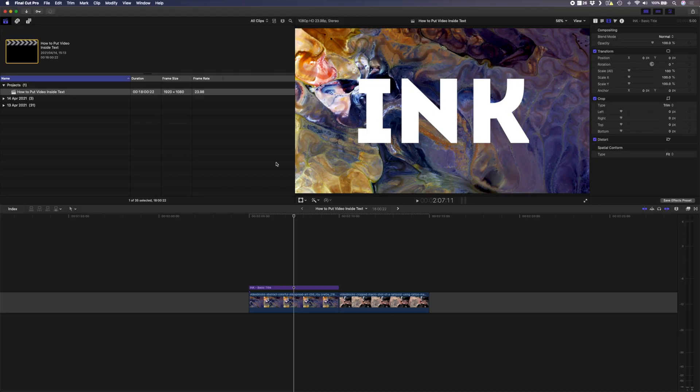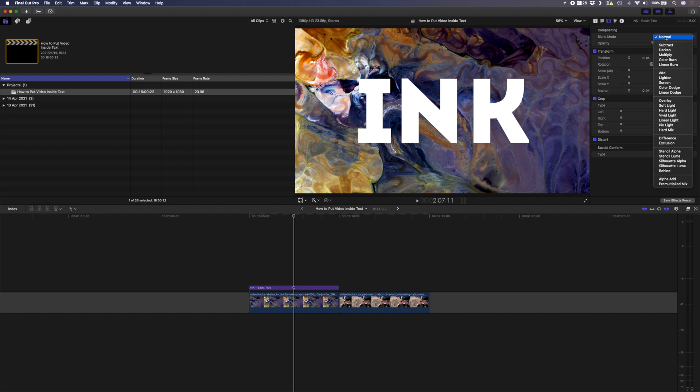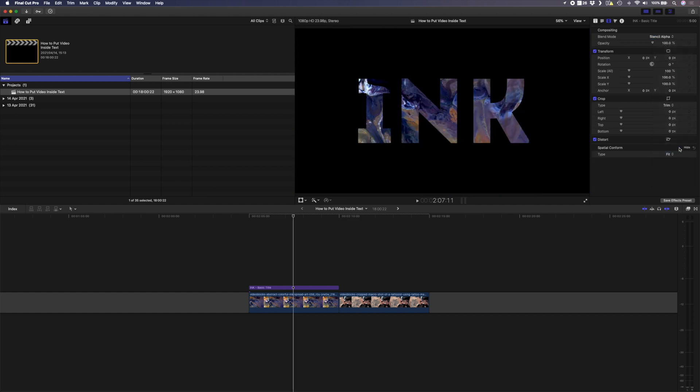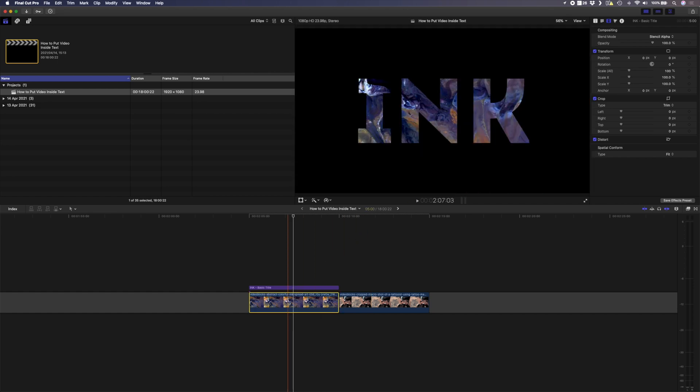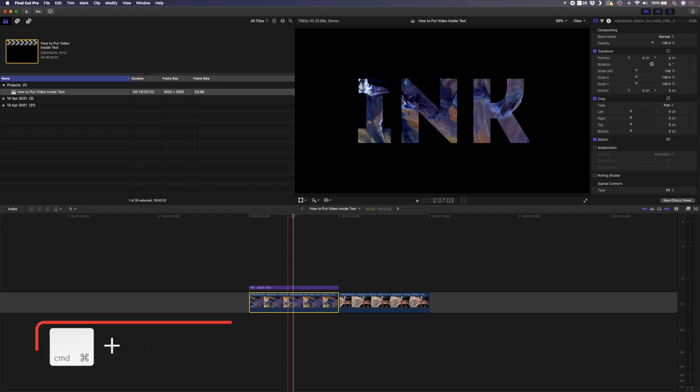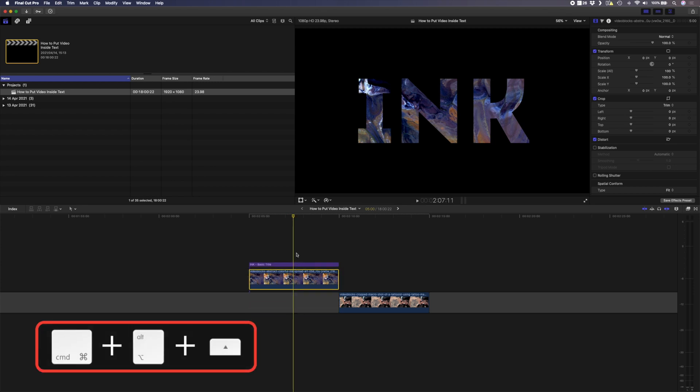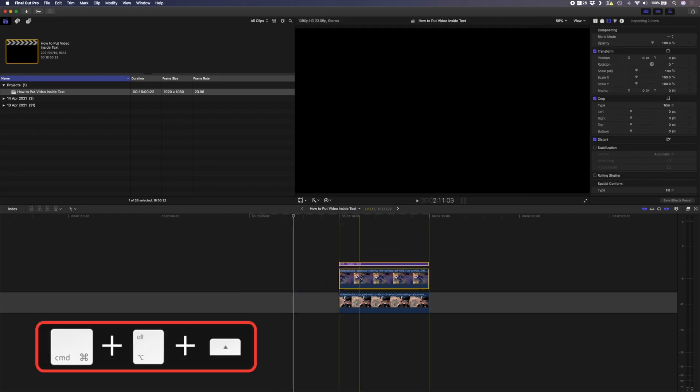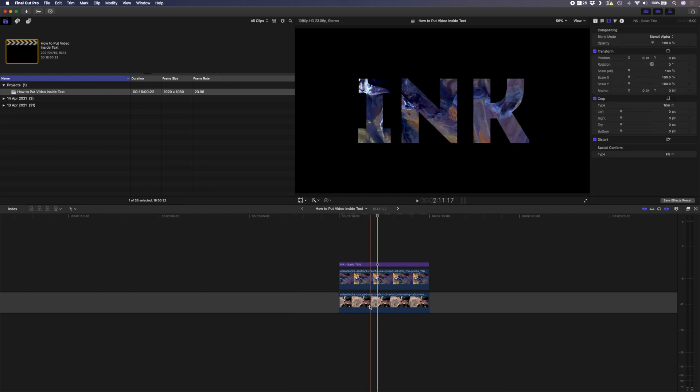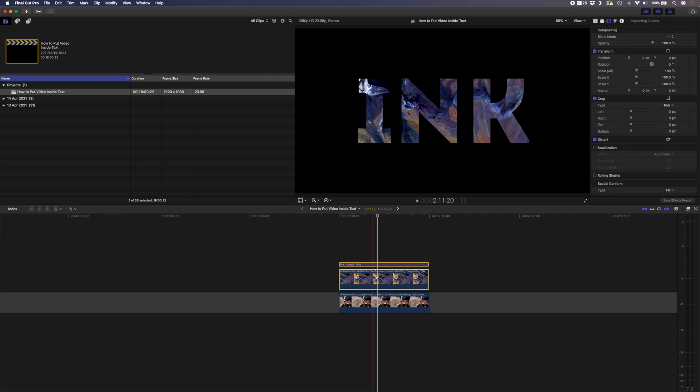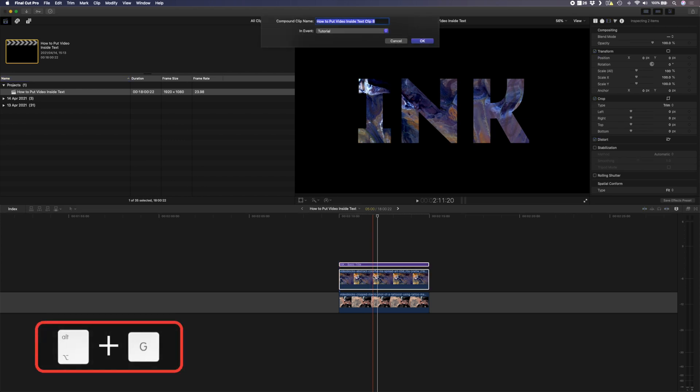To save some time I prepared all the titles for the rest of this tutorial ahead of time. So I'll head over to my inspector and I'll change the blend mode here to stencil alpha. I want to overlay this ink title over this shot of someone getting a tattoo. I can lift this clip from the primary storyline by using the shortcut command alt and the up arrow, and I can move that shot and the title on top of this shot. You'll notice that you don't see this shot underneath, so what you need to do is group this title and this video clip by using the shortcut alt G.